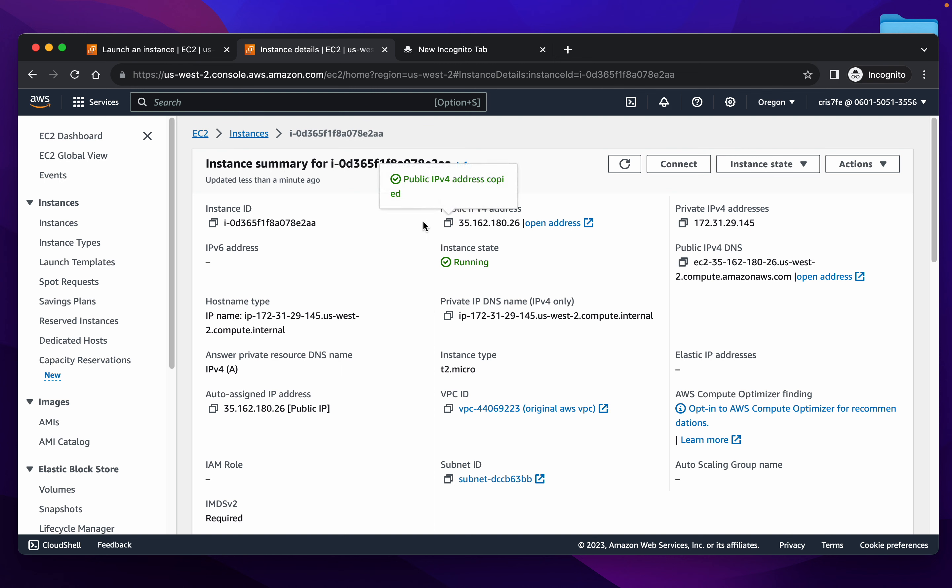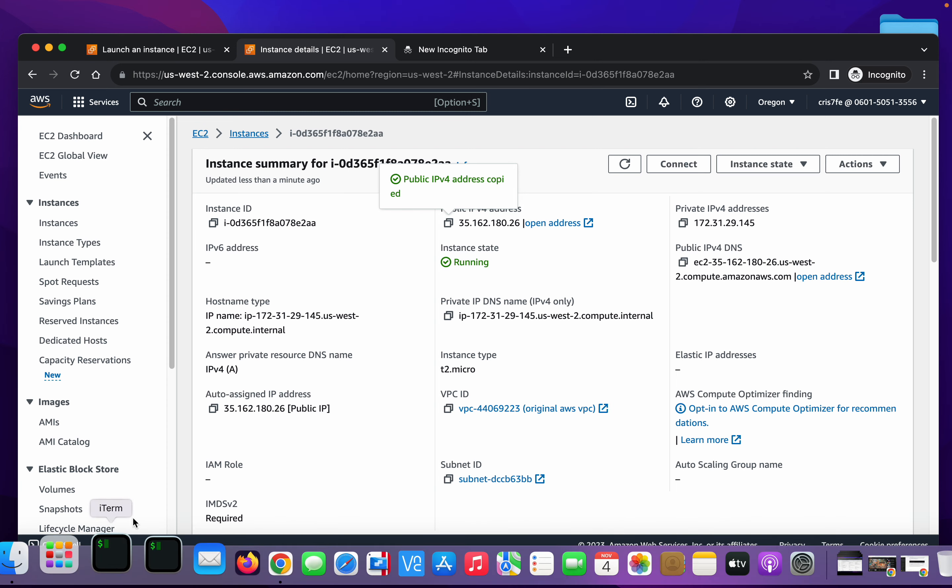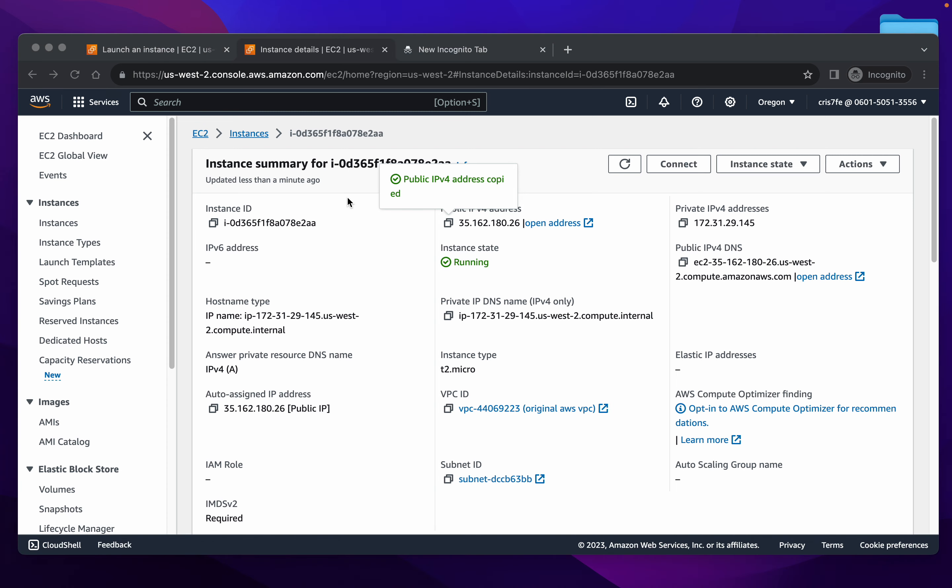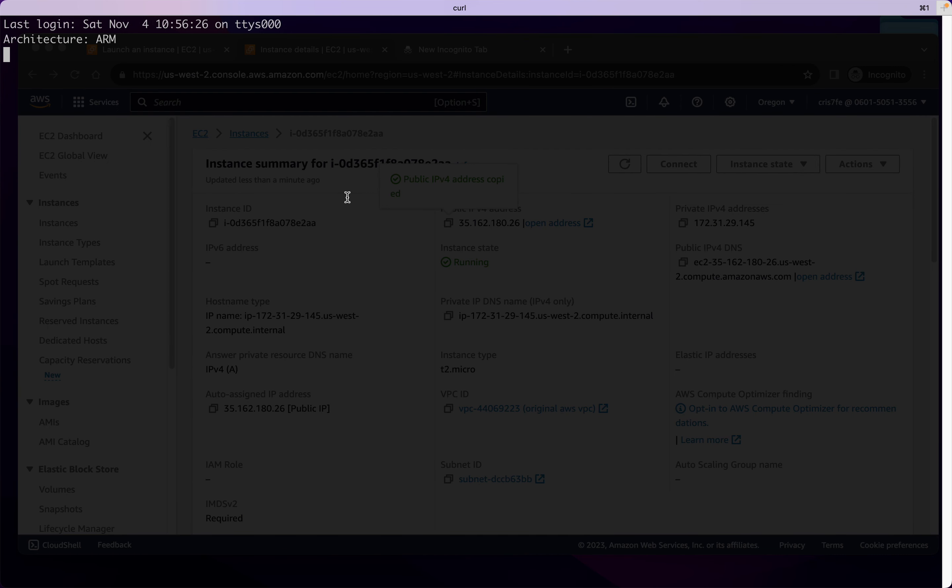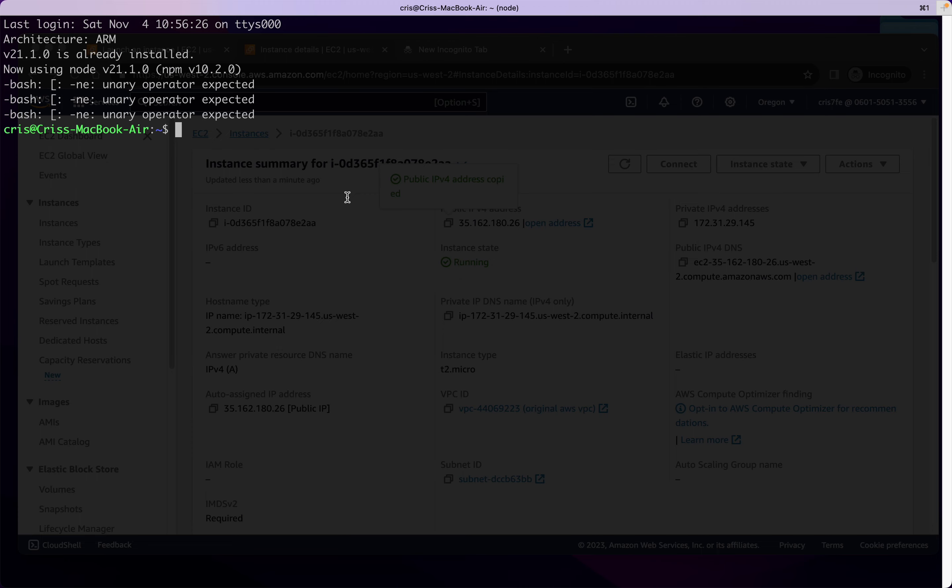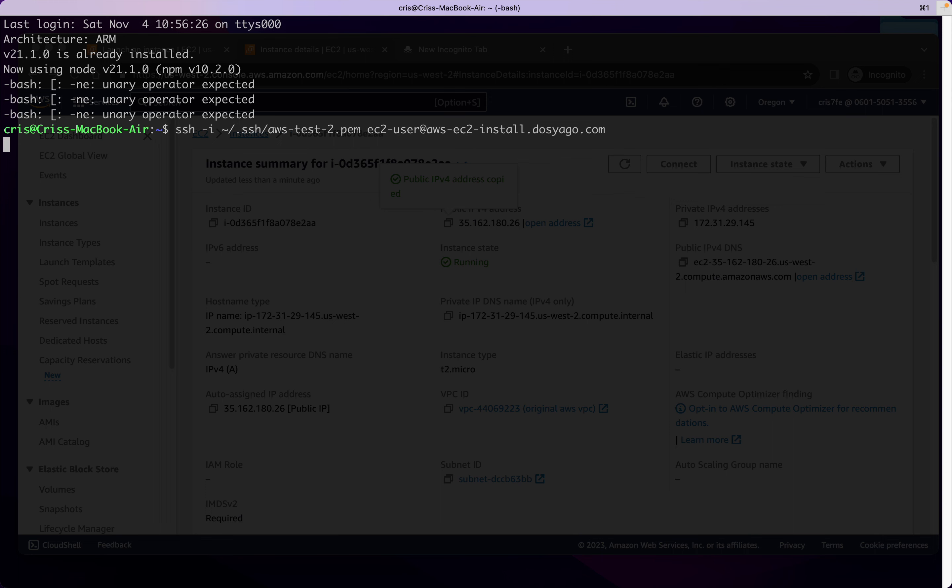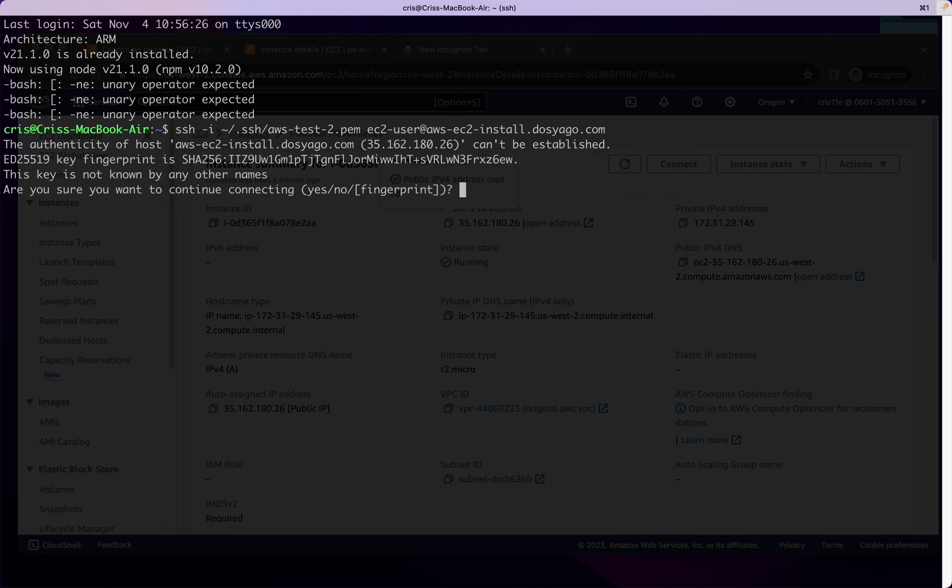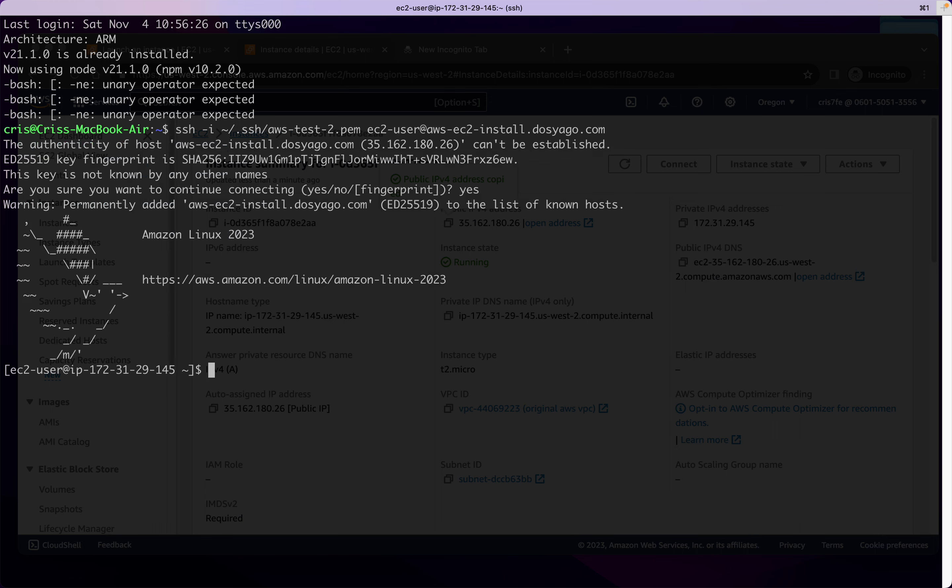So we're all ready to SSH into the server, which is running. So let's open up SSH right now and check that out. The first thing we want to do is install Git.